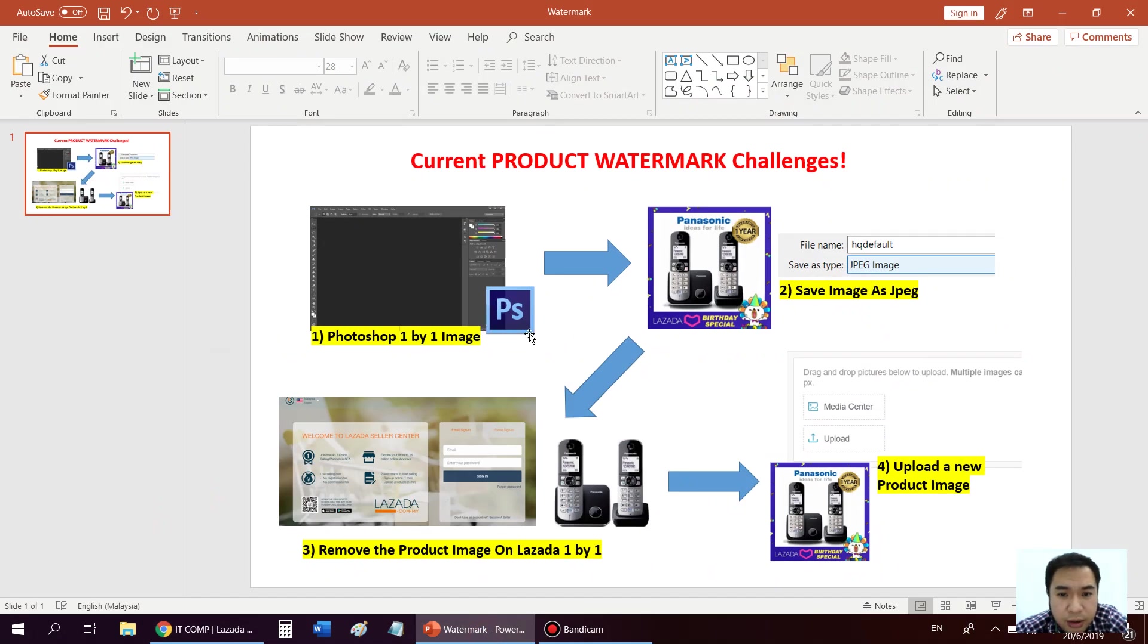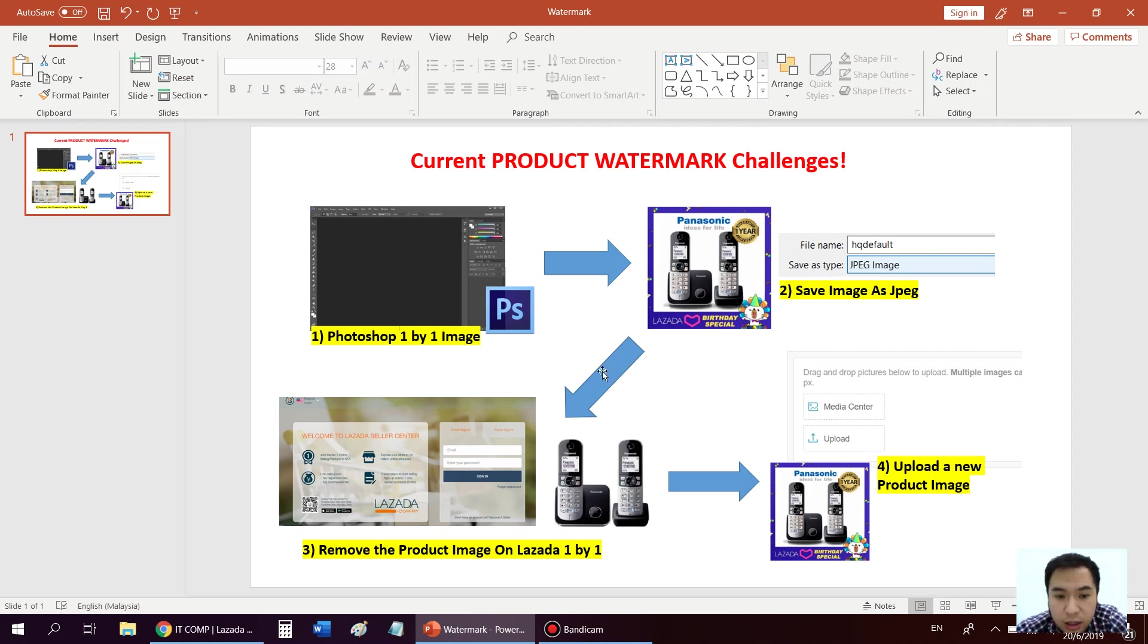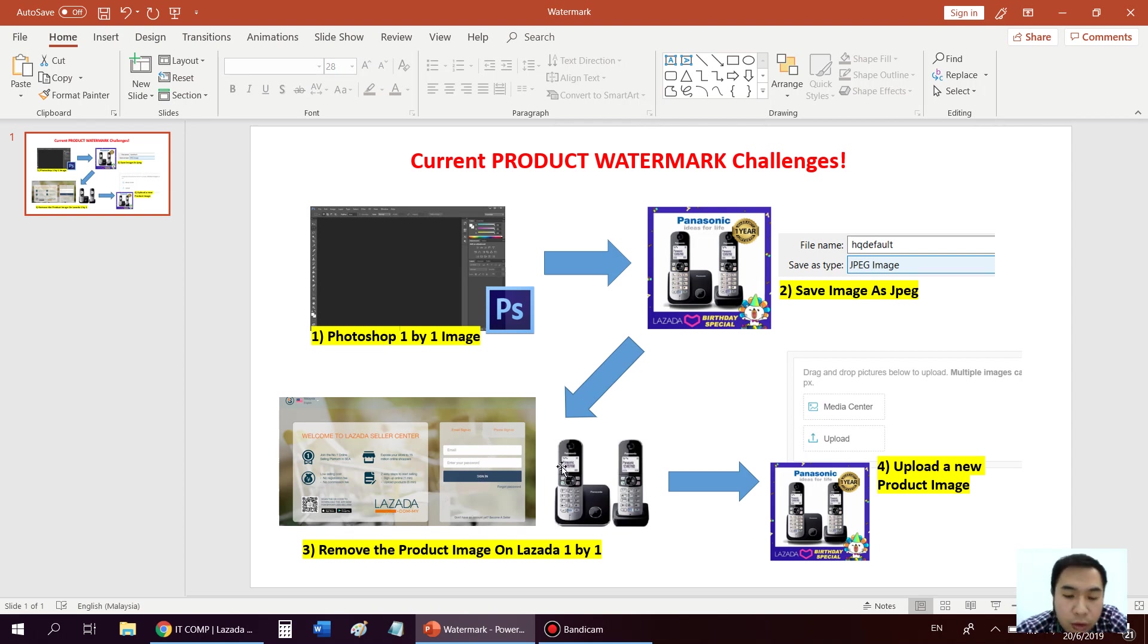For example, if you want to add a frame, you have to use Photoshop one by one, add all this frame on your default product image. And then you need to save it as JPEG. After that you have to login to your Lazada seller centers and remove all the products first image.